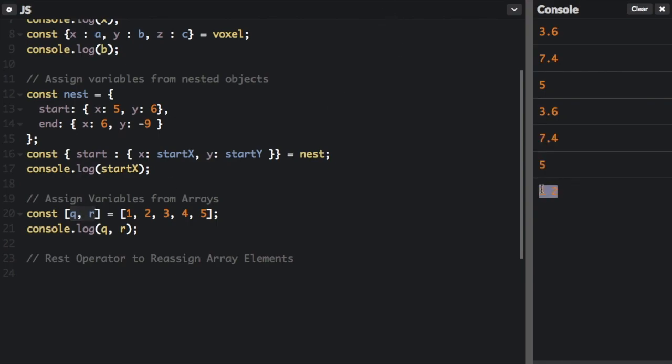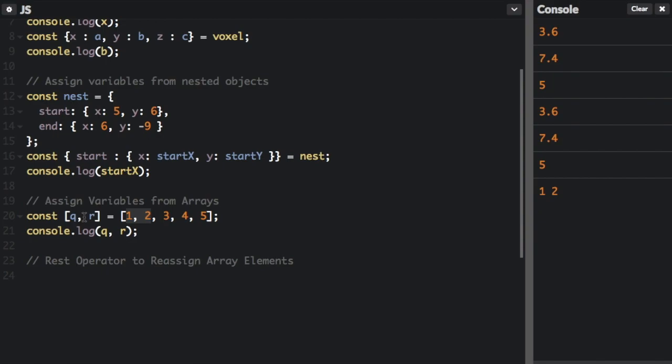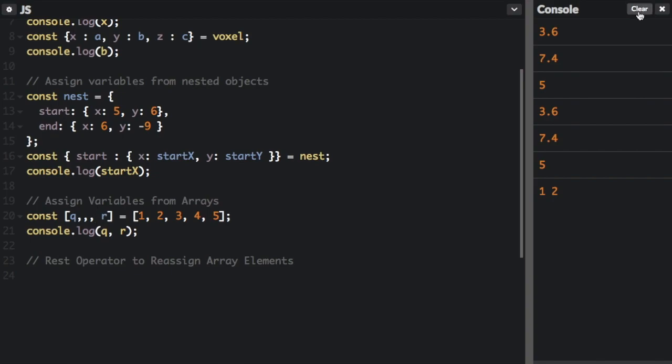you can see one, two with console.log one, two here. And you can also access the value of any index in an array with destructuring by using commas to reach the desired index.